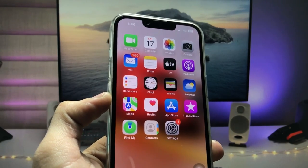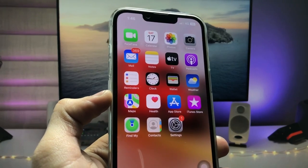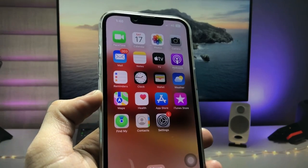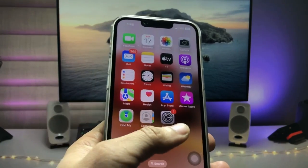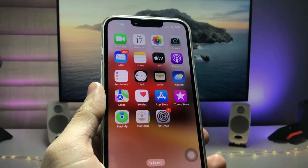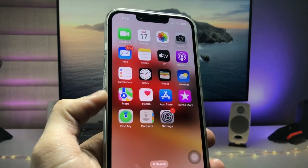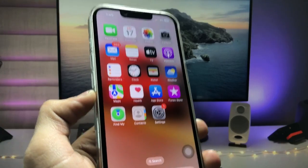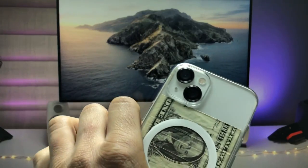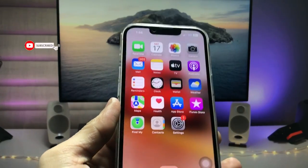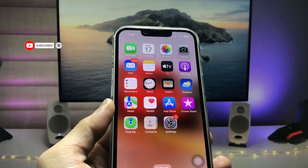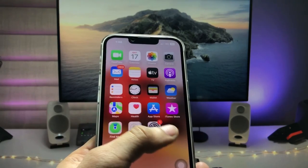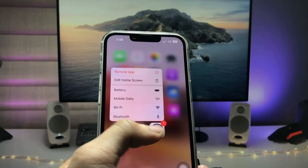Hi guys, welcome back to my channel. In this video I'm going to show you how we can check the battery cycle counts on the iPhone on iOS 16. This is quite difficult to check the battery cycle count on iPhones currently running iOS 16, but in this video I will show you a new method to check the battery cycle counts, and this will 100% work on the iPhone.